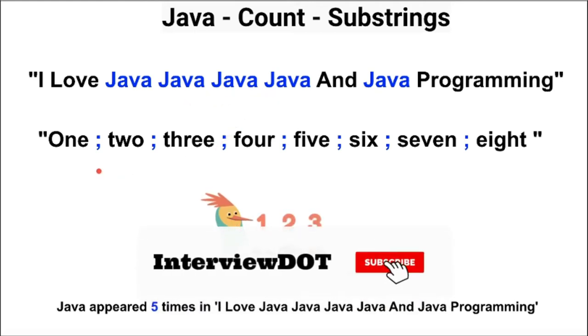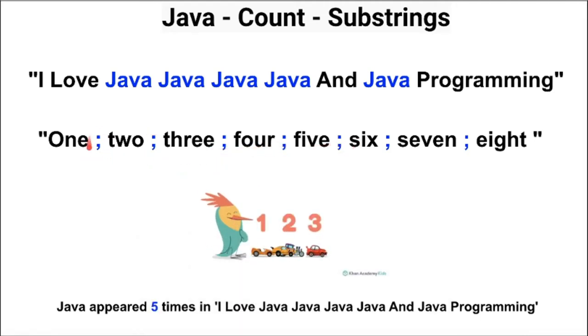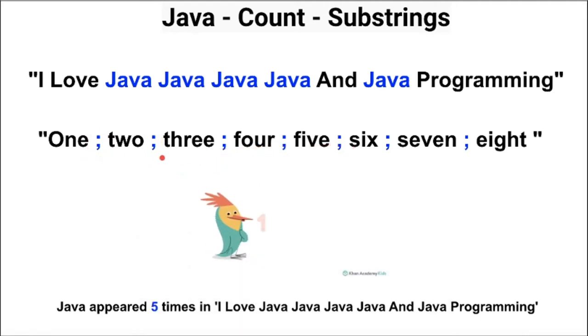I'm going to consider the substring as a delimiter. If you look at this example, if I consider the semicolon as a delimiter and split the string,